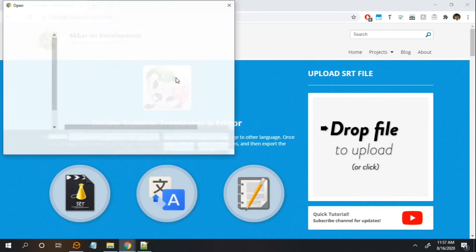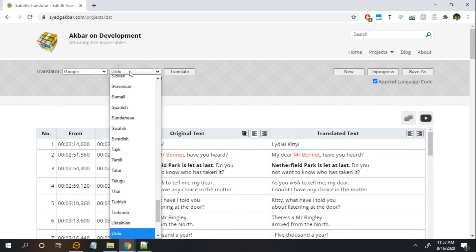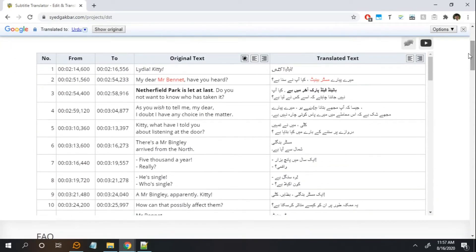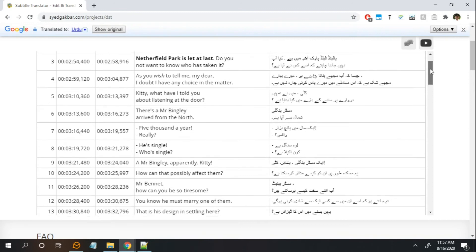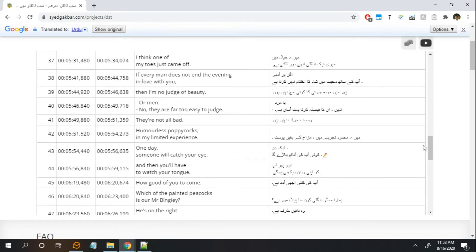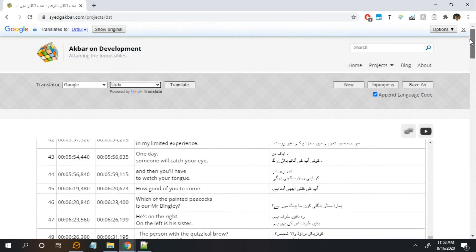The very first one is this translate button which automates the translation for you. If you select a target language, previously with the Google Translator it has a limitation that only the visible content on the screen is translated, so as you are scrolling down through the subtitle it starts translating the content.